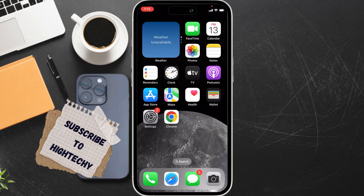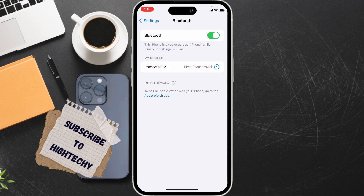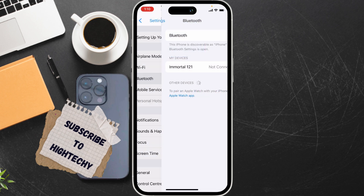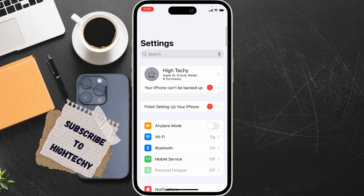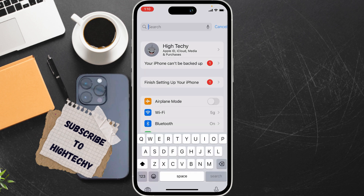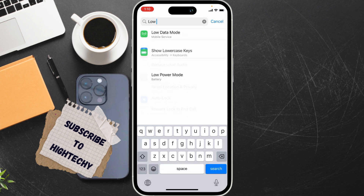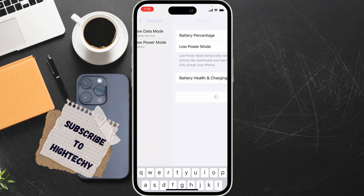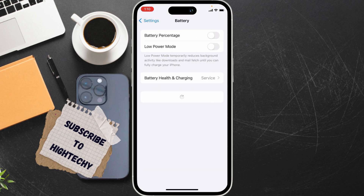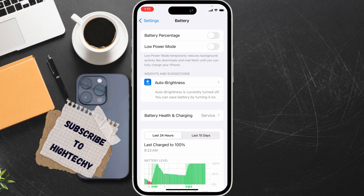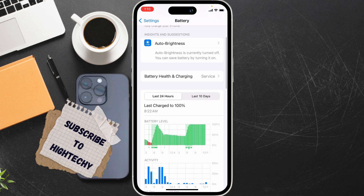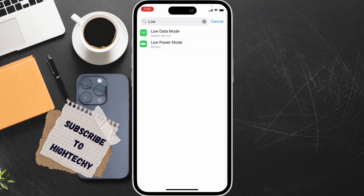The second option is to turn off low power mode. For this, go to Settings again and search for low power mode. If low power mode is enabled, simply turn it off.